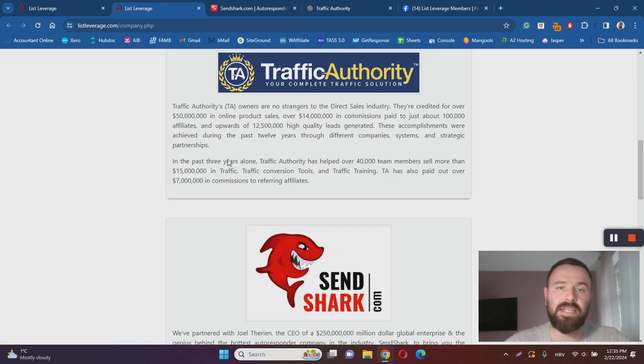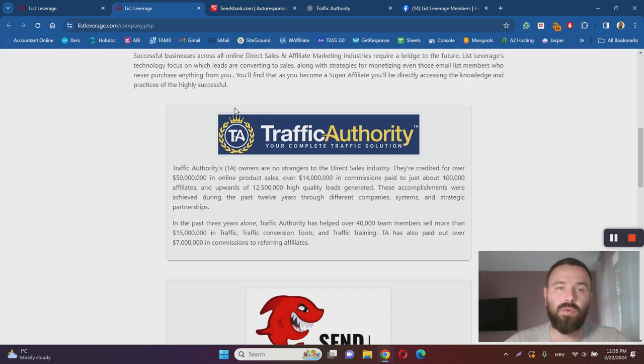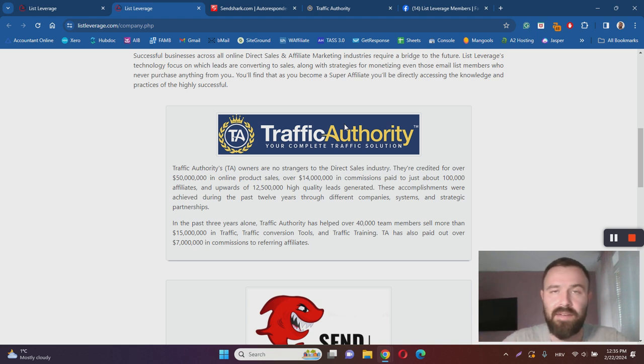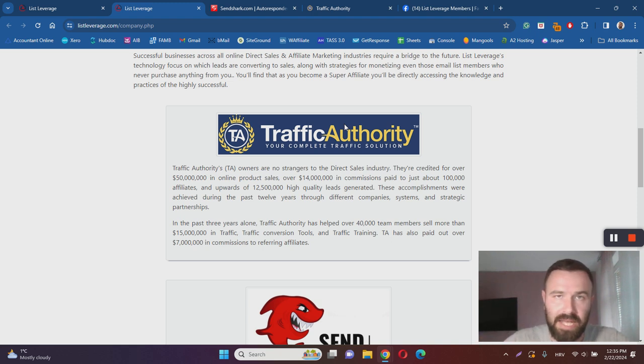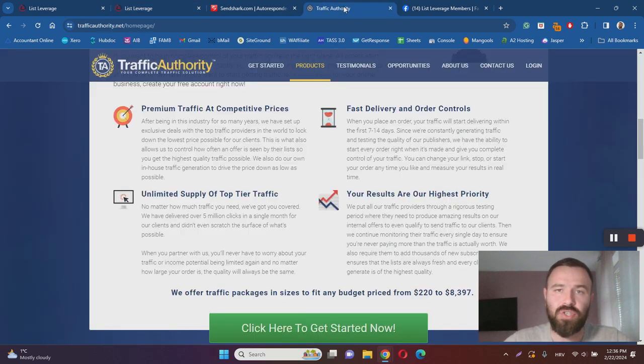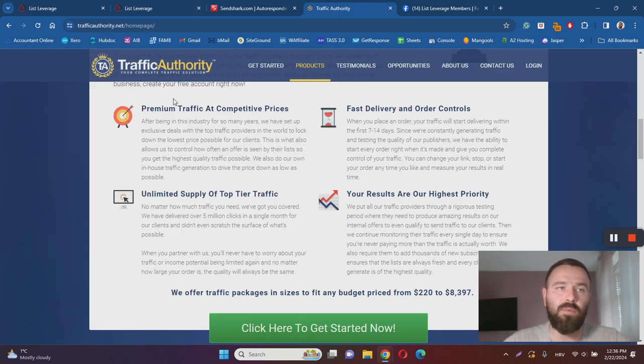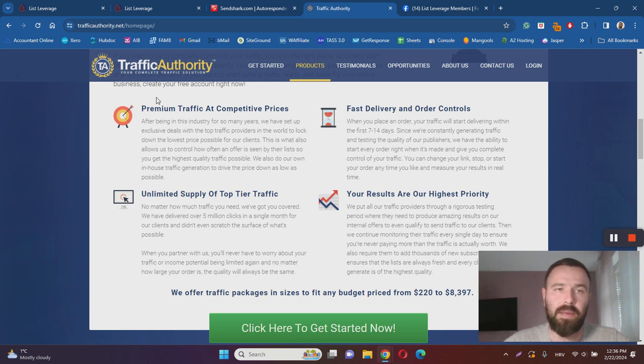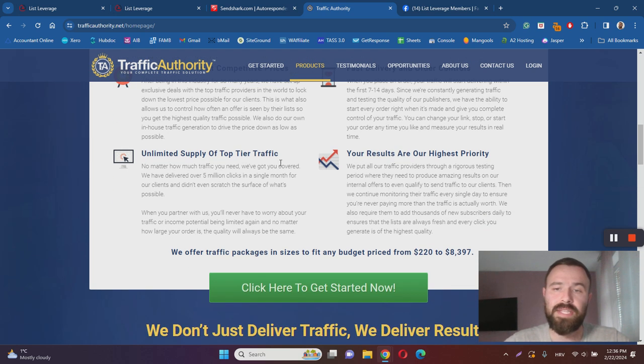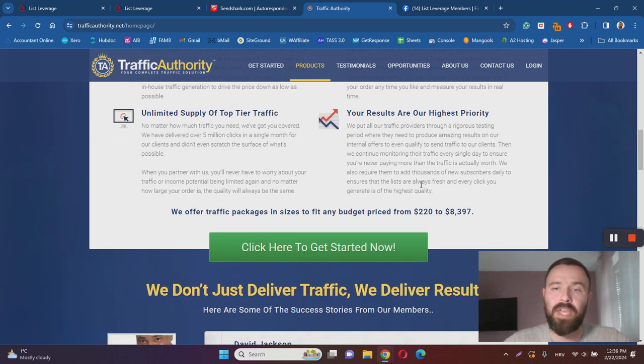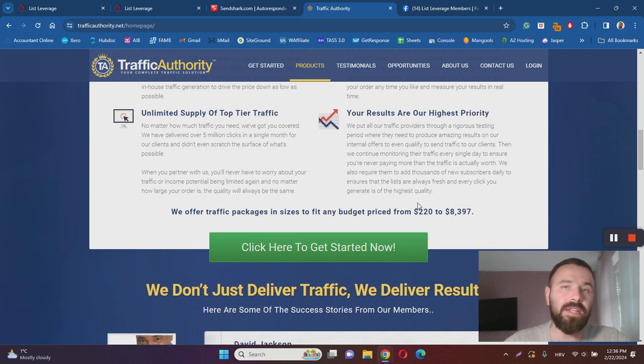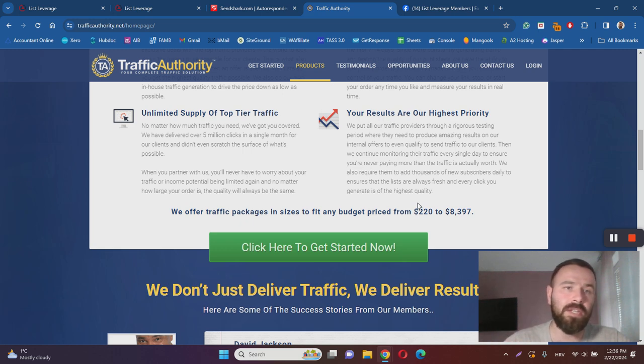The next thing you'll have to invest in is Traffic Authority, because everything inside of List Leverage is not going to work unless you send traffic to your landing pages and affiliate links. When it comes to List Leverage, they recommend and have partnered with Traffic Authority, where you can purchase solo ad email traffic, which is basically email traffic that Traffic Authority owns.